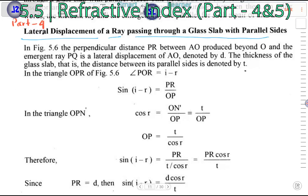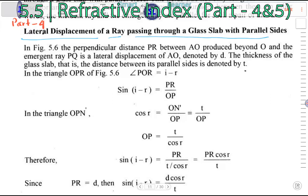In this video, we will discuss lateral displacement of a ray passing through a glass slab with parallel sides.